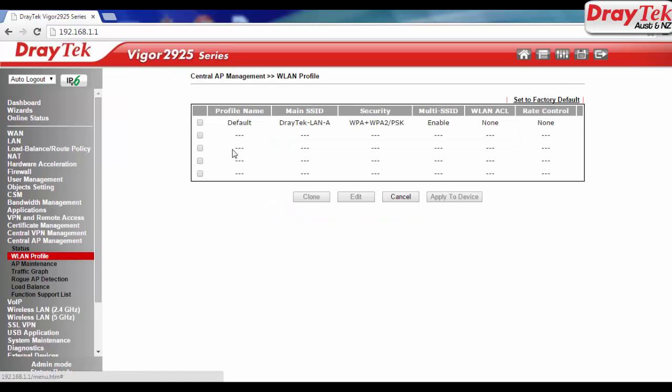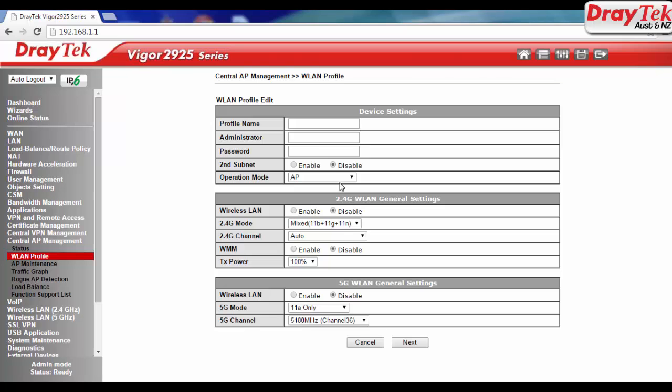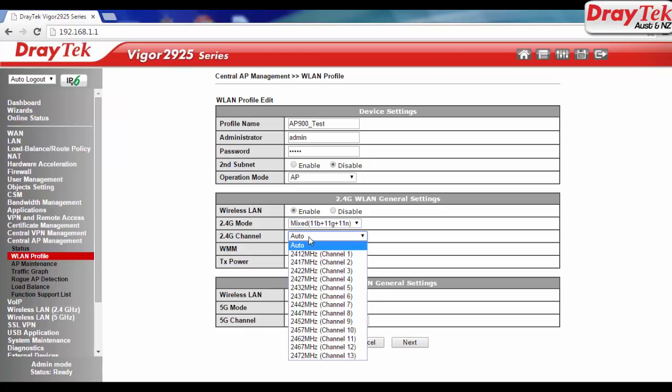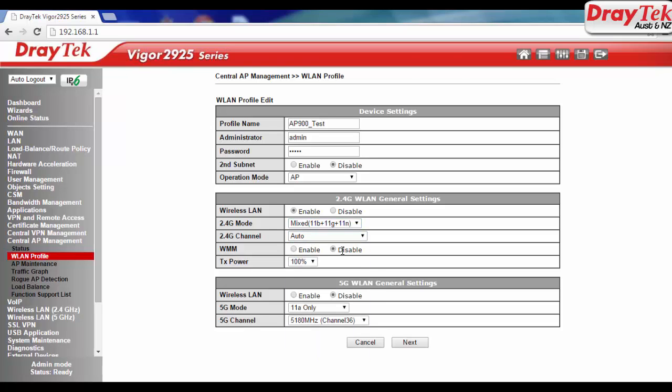Now go to WLAN profile, select an available profile and click edit. Enter profile name, administrator and password. Configure WLAN General settings for 2.4GHz and 5GHz.